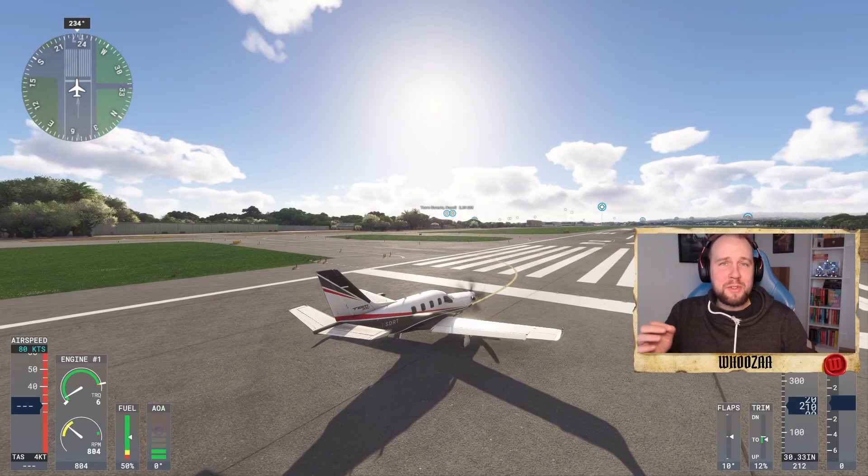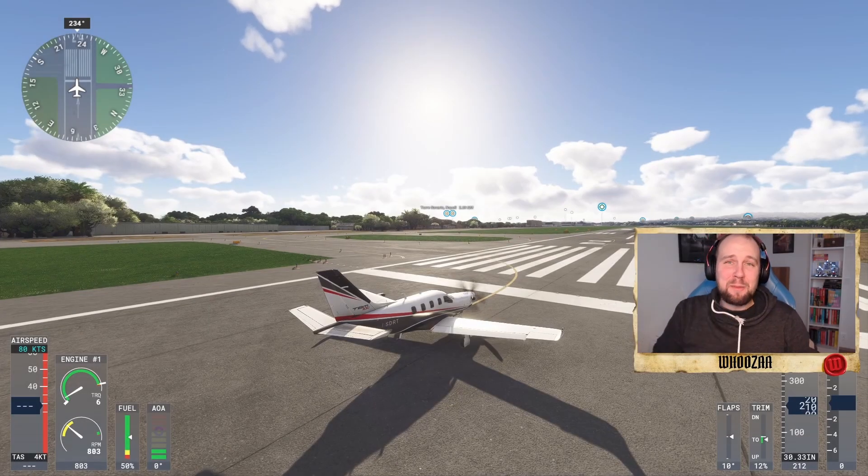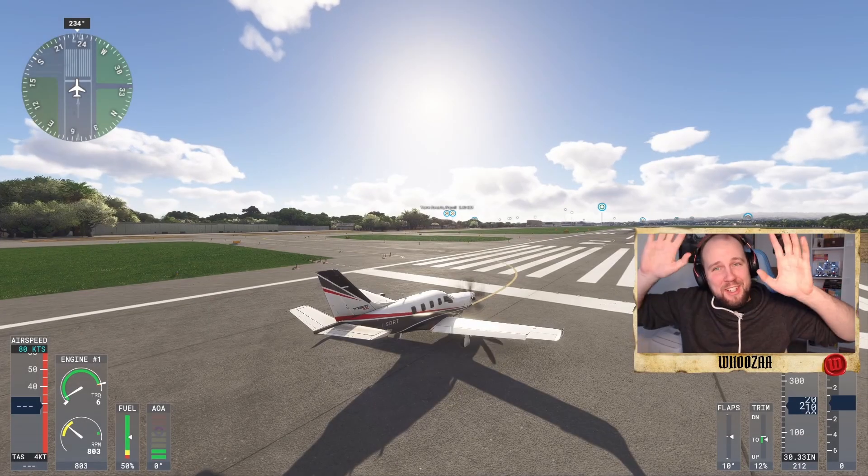Today we're going to talk about how you get this bad boy up in the sky. My name is Fuse and today we're going to talk about Microsoft Flight Simulator 2024 and how you fly with mouse and keyboard.